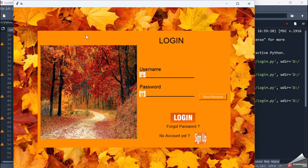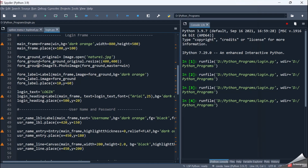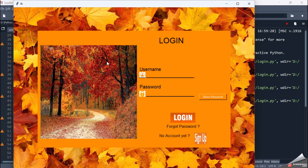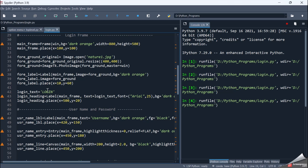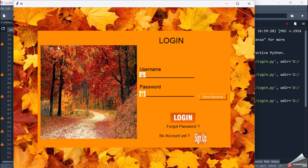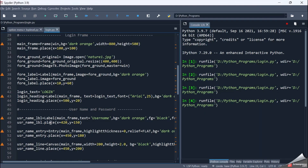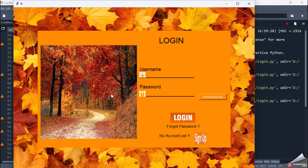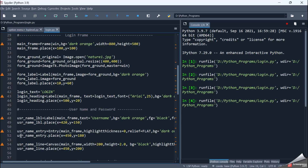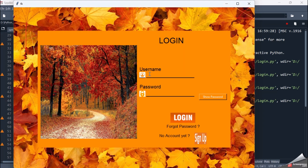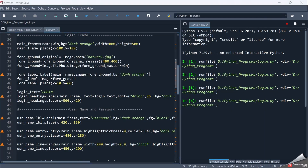Then I have a login frame — the plain orange you're seeing is my login frame. Within the login frame, to the left I'm adding an image called 'nature one'. To the right I have the text 'Login', which is a label widget. Then I have another label for username, and a username entry box. Since I'm showing it in a line format, I'm using the canvas widget to draw the line.